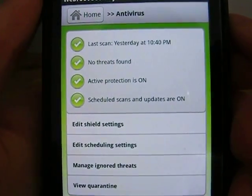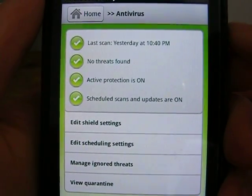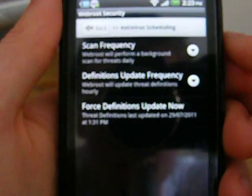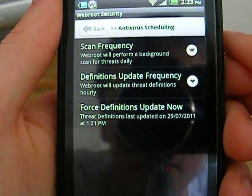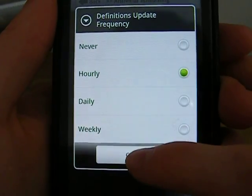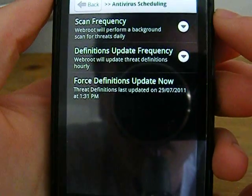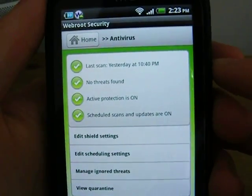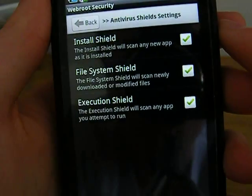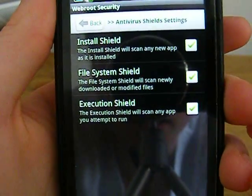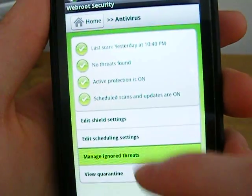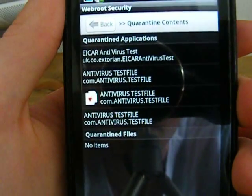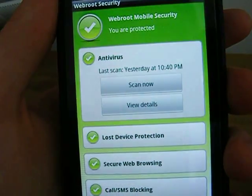Here are your settings for your antivirus scans. As you can see, the last time I scanned was yesterday night. You can schedule the scans — I schedule it for every hour and I also update the definitions every hour as well, simply because I do download a lot of things and just want to be on the safe side. It doesn't use a lot of battery as far as I can tell. There are various other settings here like shield, which is your real-time scanning of files you download, and here you can manage the ignored threats and the quarantine. So that's the virus scanning.